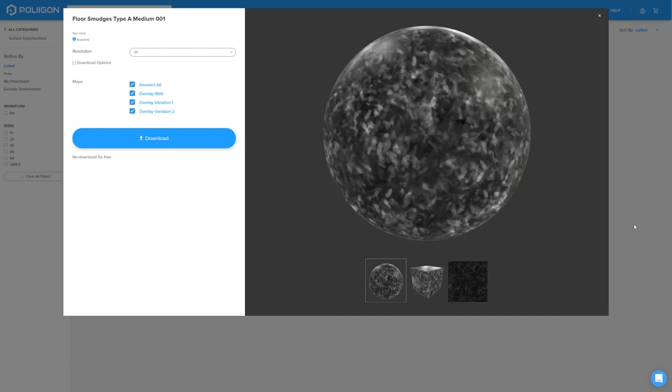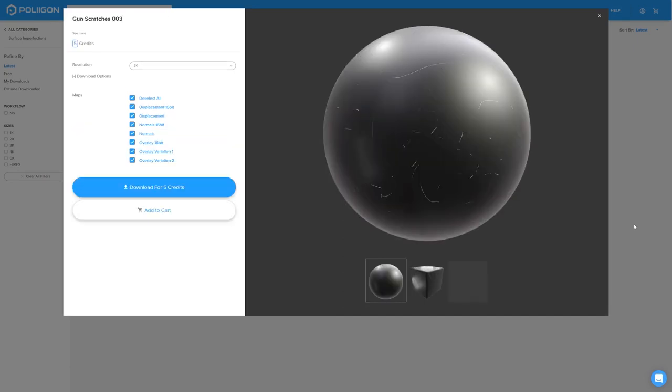We're going to use this one, floor smudges type A medium 001 and gun scratches 003, both of which I already have saved. And yeah, that's it, that's all the files we're going to need. So let's head over to KeyShot.